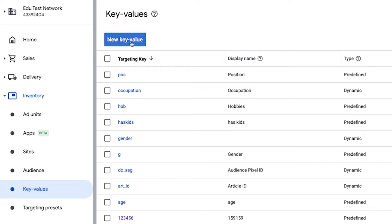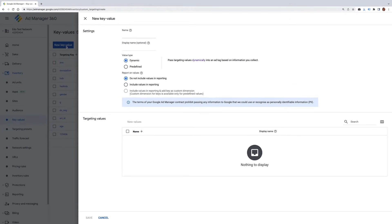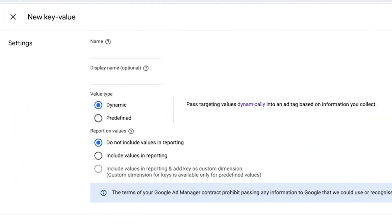After selecting this button, you'll see two sections appear for you to complete the setup. These are Settings and Targeting Values. Let's first go through the Settings.